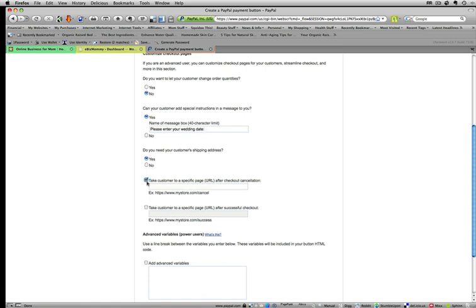I'm going to, for this example, just take them to the home page of my website.